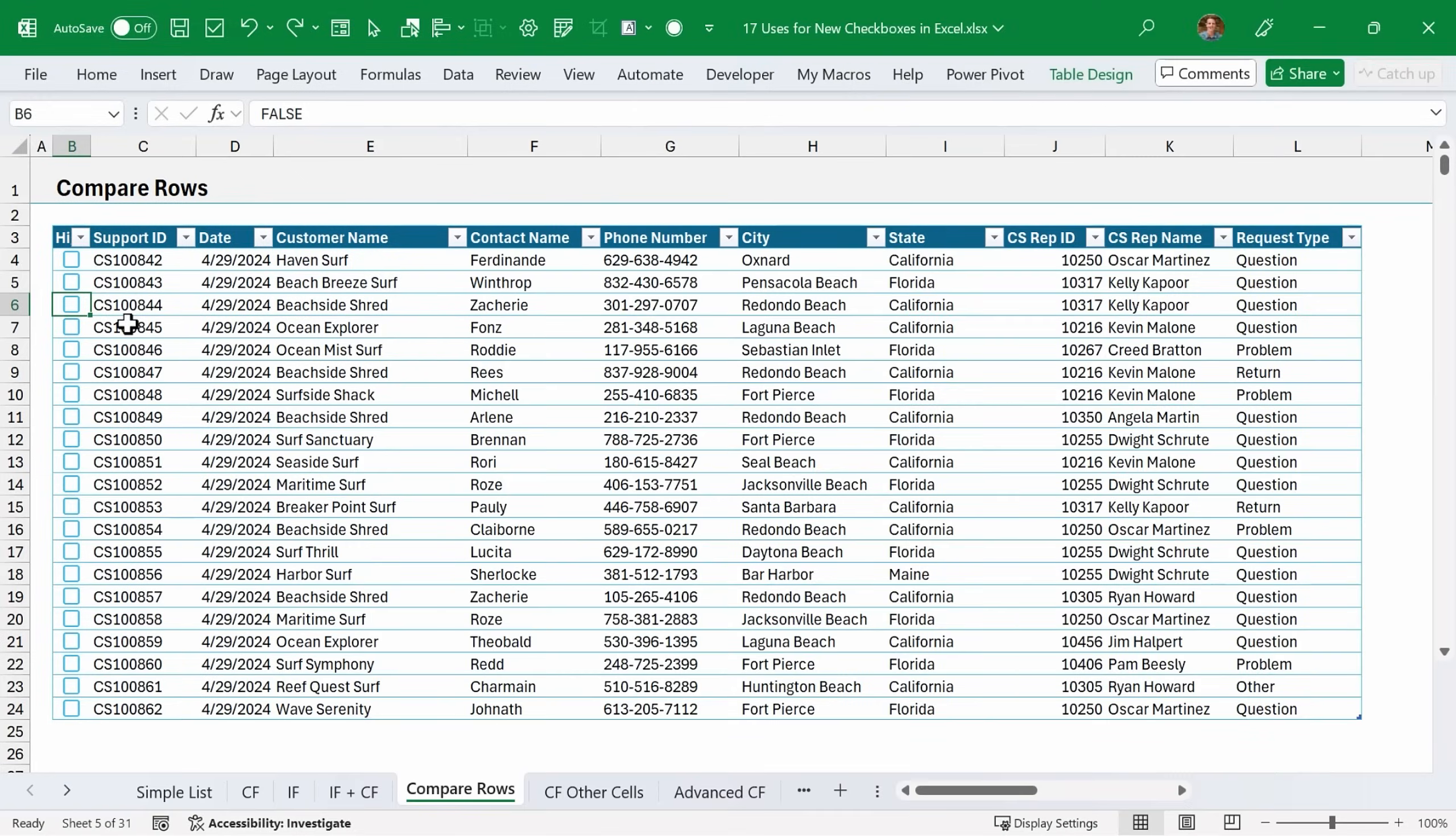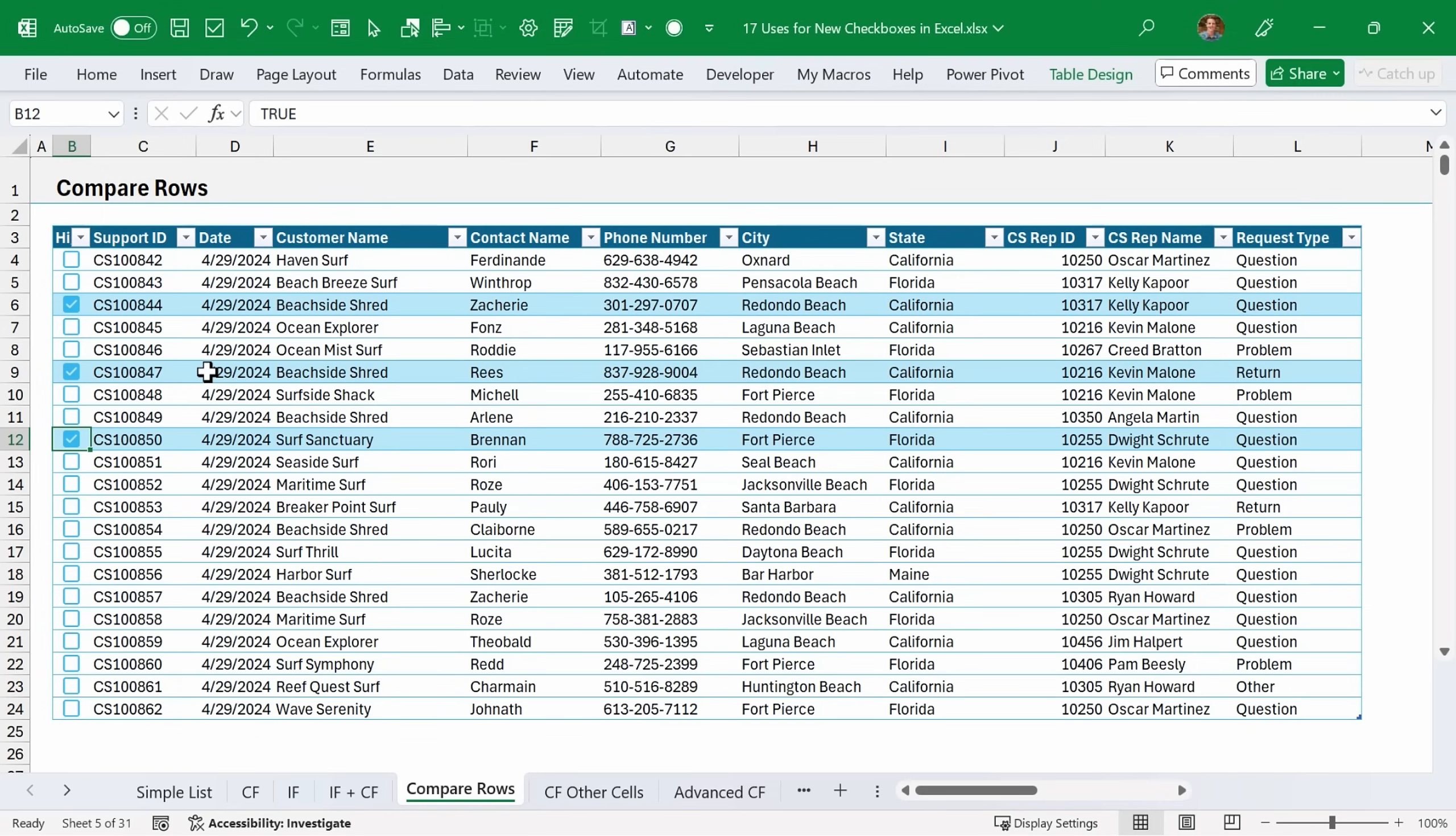Another great use for checkboxes is to highlight rows so we can compare them. By just checking the checkbox here, the entire row is highlighted. That just makes it easy to make comparisons or draw attention to these different rows. To do this, we're going to use conditional formatting.